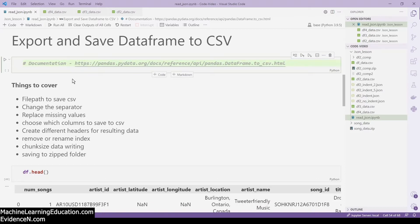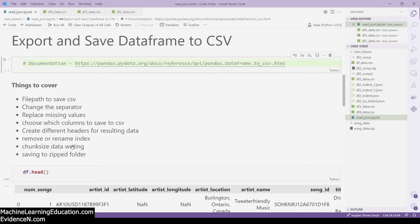Today's video I am going to cover: how to add a file path to save your CSV, how to change the separator from comma to something else, how to replace missing values, how to choose which columns to save so you don't have to save all your columns, how to create different headers for the resulting data so you can create an alias for the column names, how to remove or rename the index, and how to do chunk size writing — so if you have a million rows of data, you can write it to CSV 200 lines at a time.